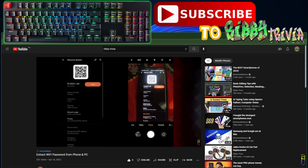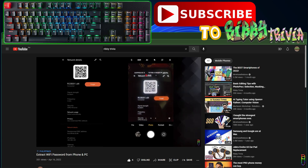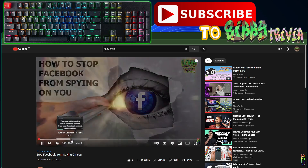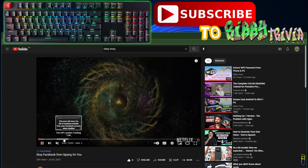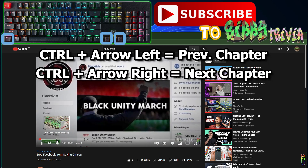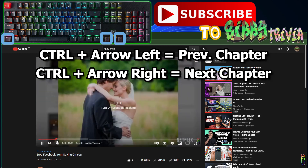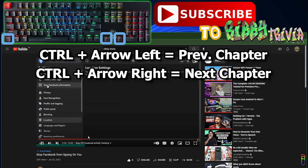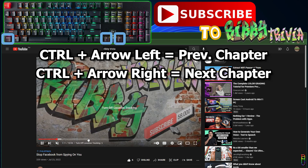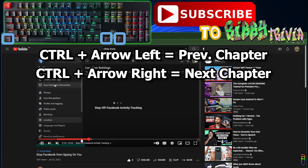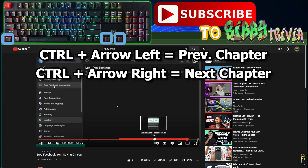Next is about video chapters. This video doesn't have chapters, so let's find another video that has them. There we go — this one has defined chapters. Now when I press Ctrl+Right arrow, the video will move to the next chapter. Pressing Ctrl+Left arrow will move the playback to the previous chapter.